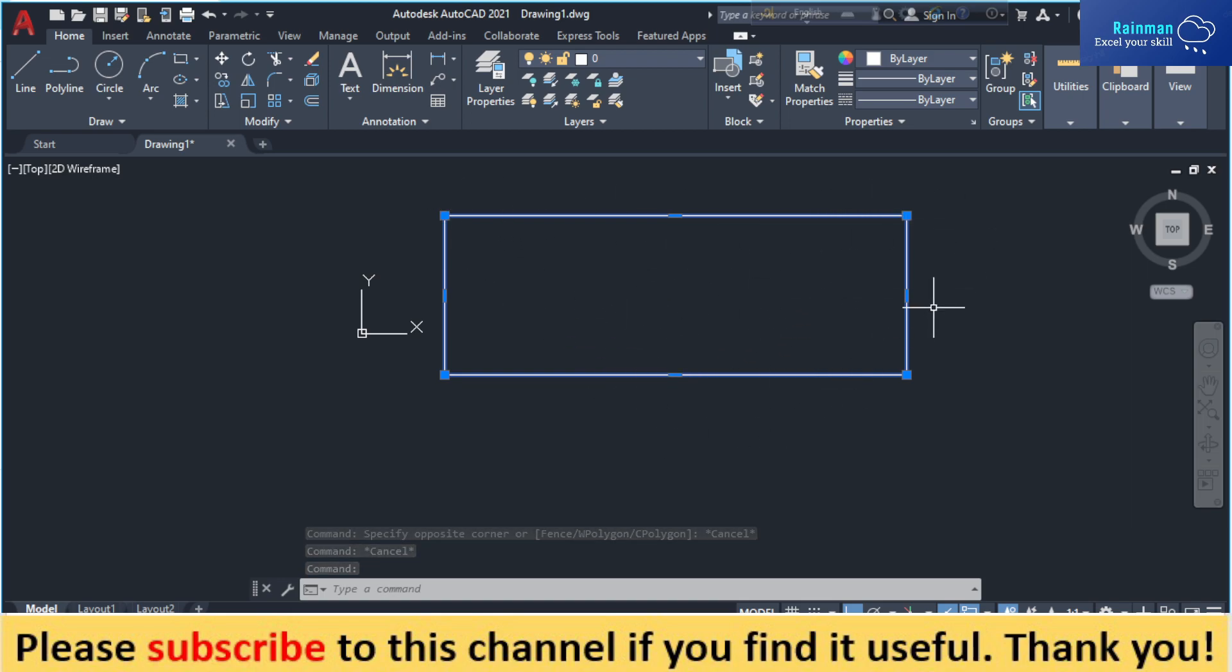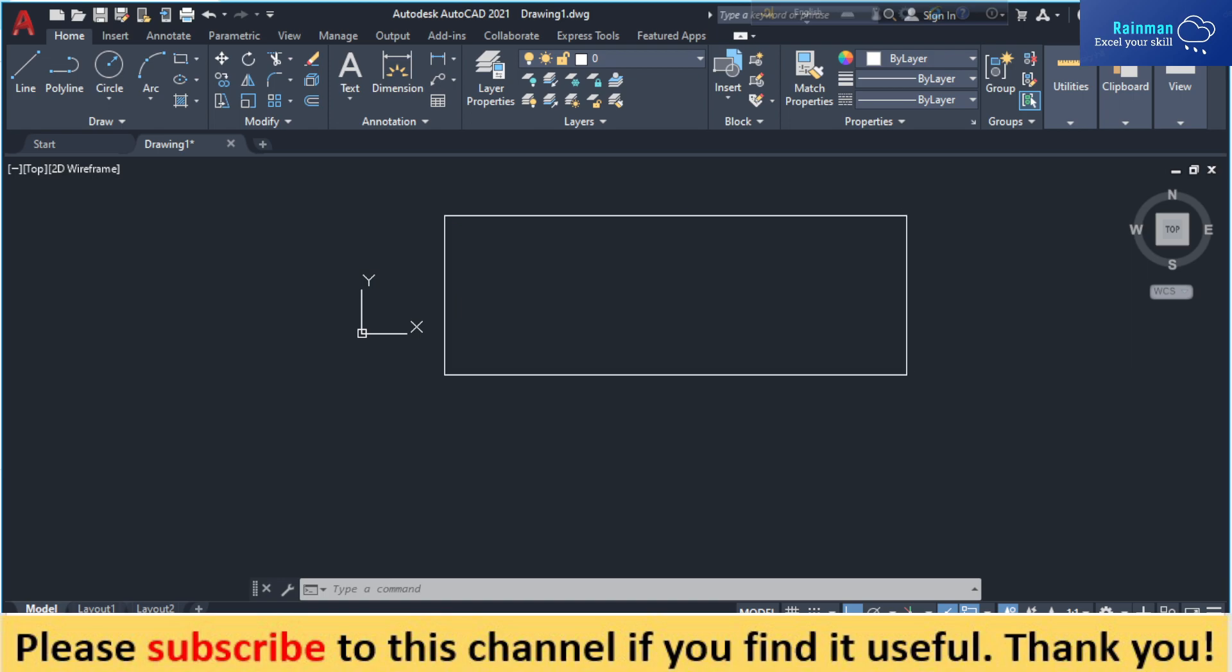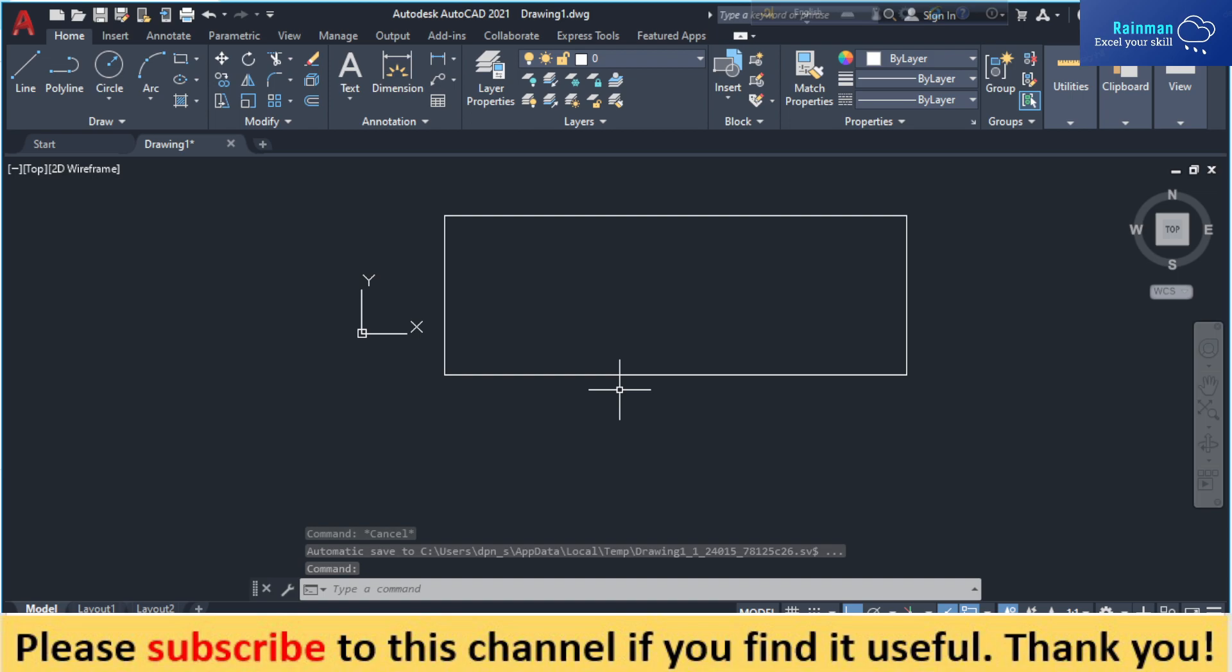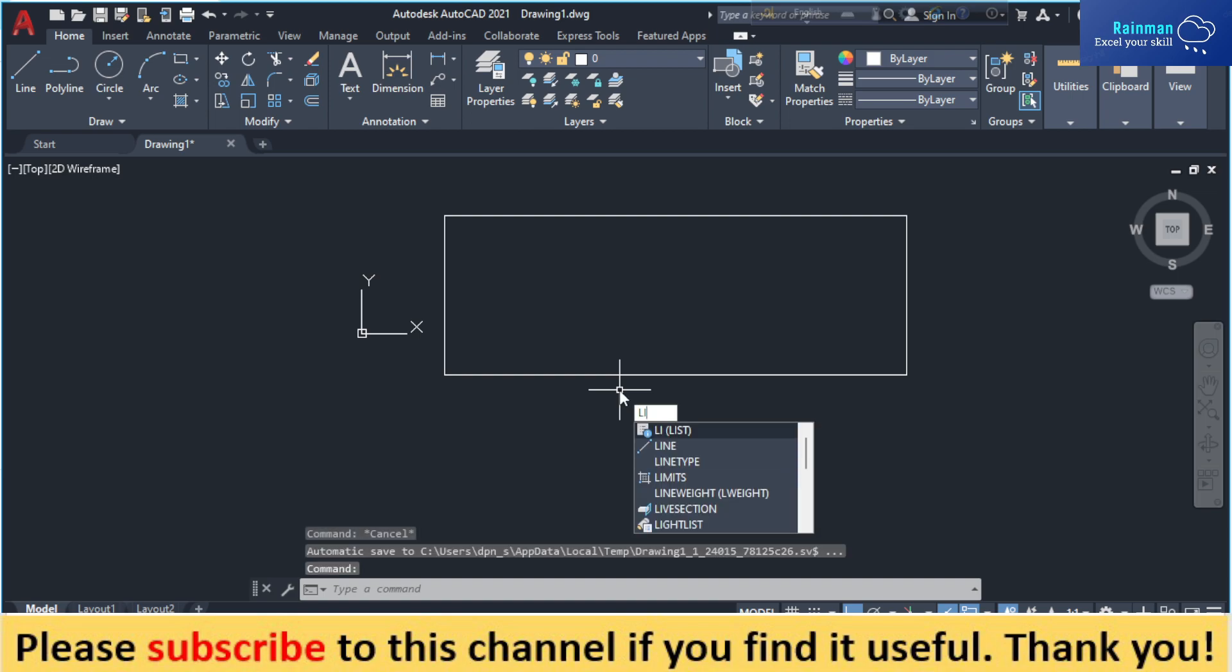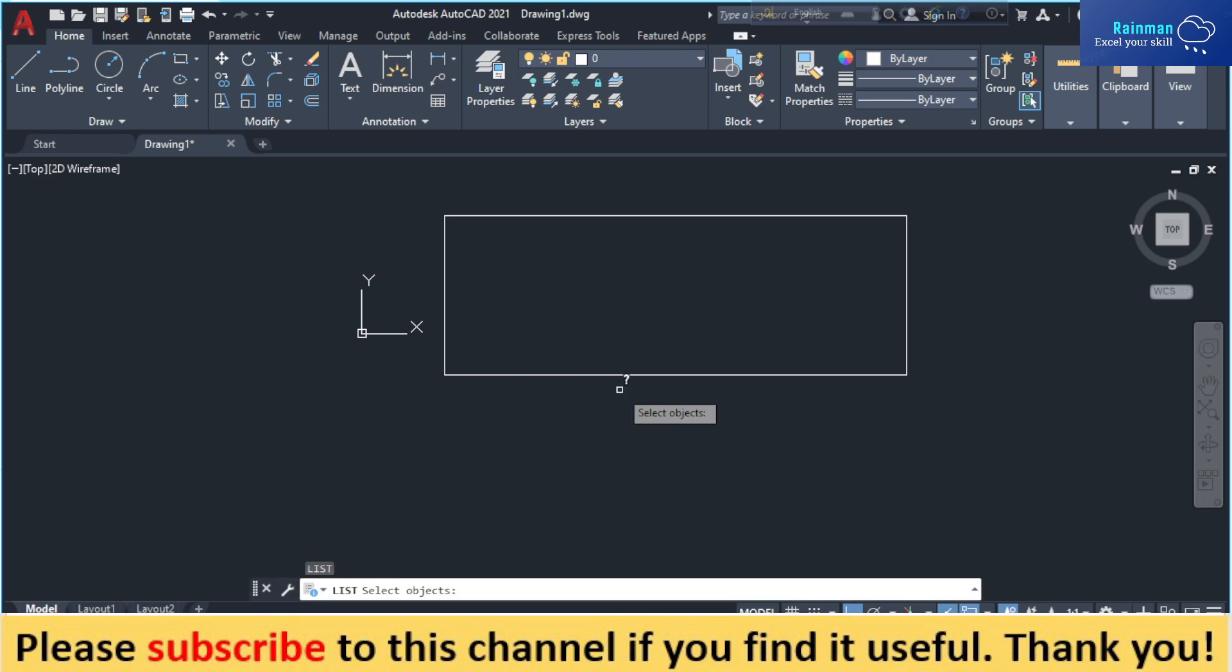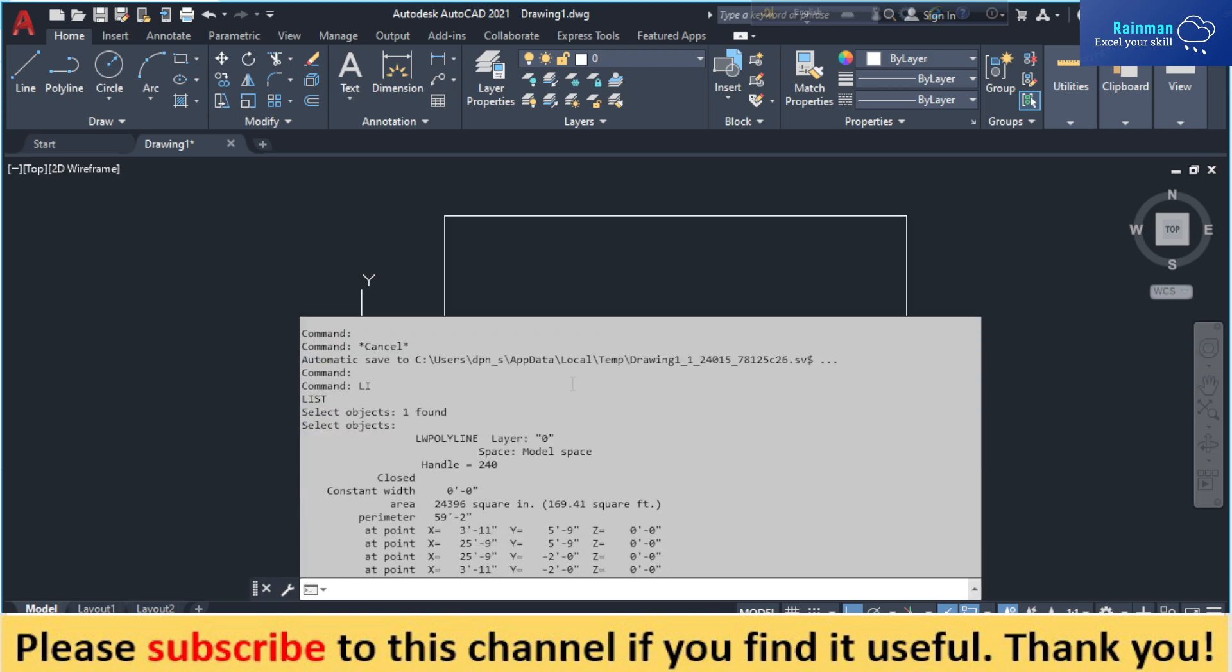So if you want to find out the area, just type a command LI which stands for list, and then select your rectangle and then enter. A list will be appeared.